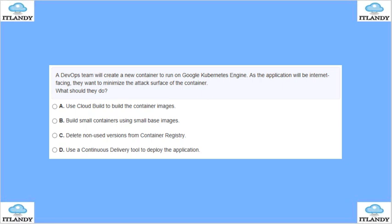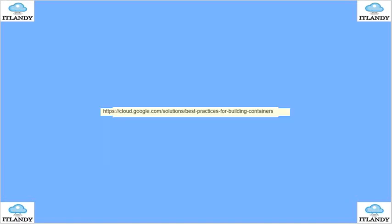A DevOps team will create a new container to run on Google Kubernetes Engine. As the application will be internal-facing, they want to minimize the attack surface on the container. Options include building small containers using a small base image, using Cloud Build to build the container, deleting non-used versions from the container registry, or using a continuous delivery tool to deploy the application. The answer is D — use a CI/CD pipeline, which will help you deploy the app and remove anything you don't need.